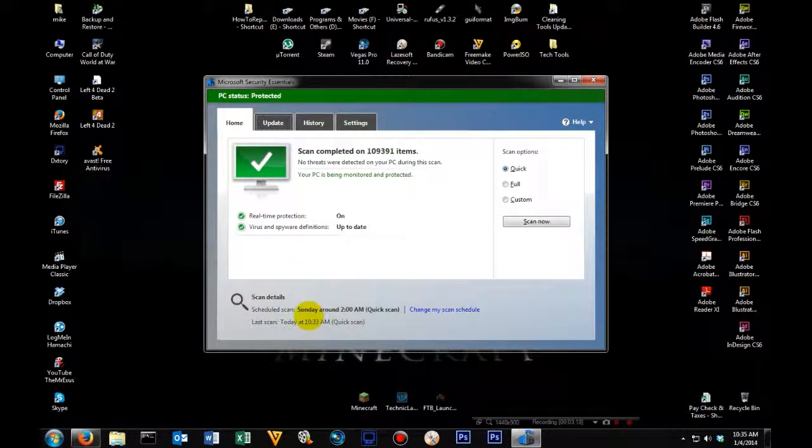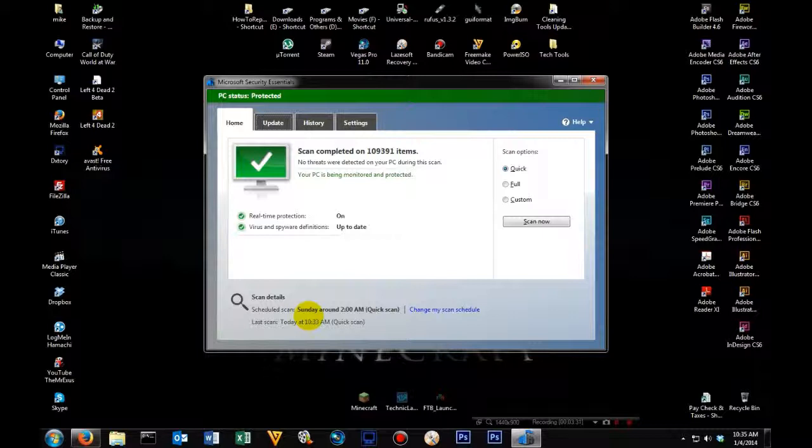My computer is set to scan around 2 o'clock on Sunday morning. Now, you don't have to have it do an automatic scan, but it would be recommended to do it at least once a week, have it run an automatic scan.